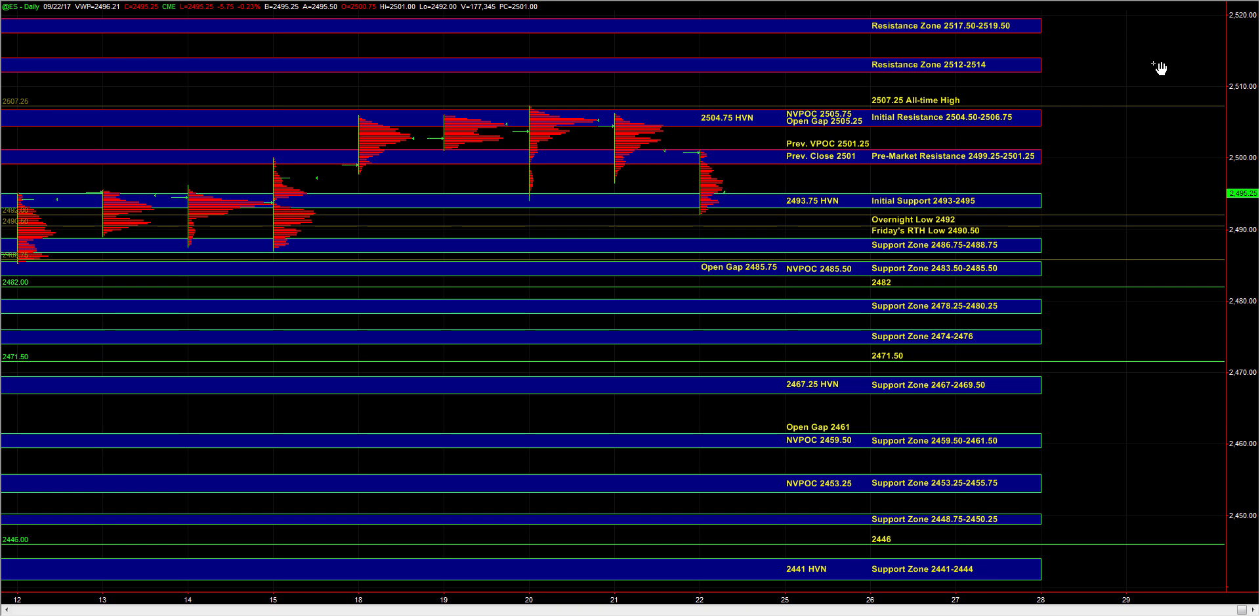A lack of downside momentum at 86.75 can lead to the market bouncing back up towards 93 to 95 and possibly even back up towards 99.25 to 25.01.25.